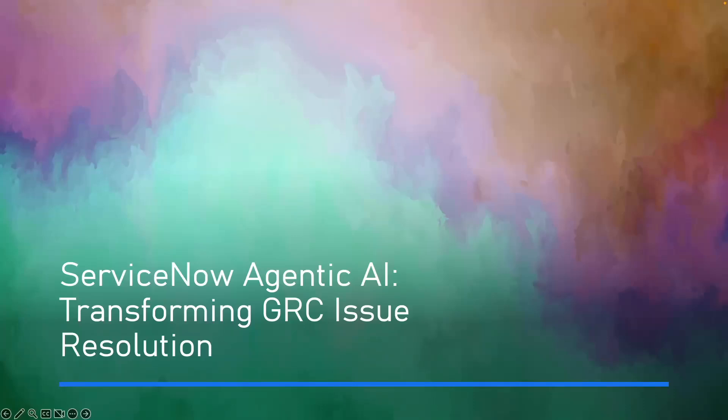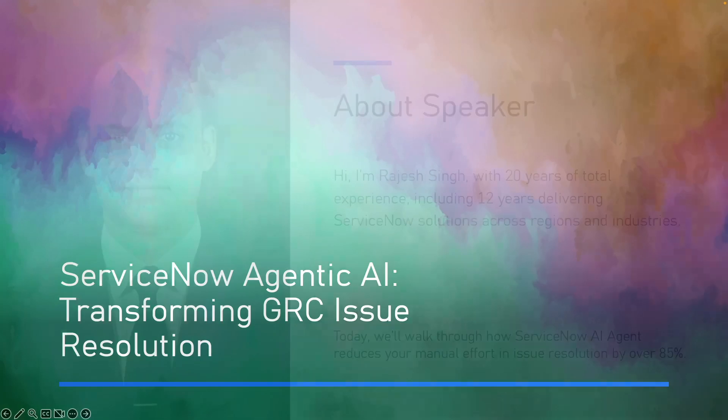Good morning everyone. Today we are going to talk about how AI agents can transform the way we handle GRC issues. We will start from the problem, then we will see the manual effort we do as of today, then we see how ServiceNow AI agent changes that effort, and finally we will calculate the savings and rollout plan.